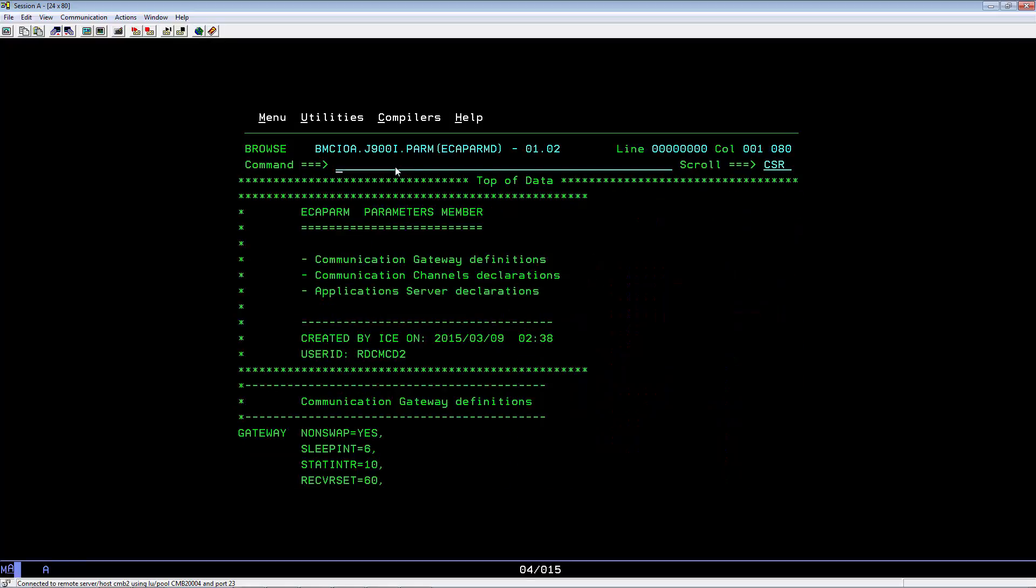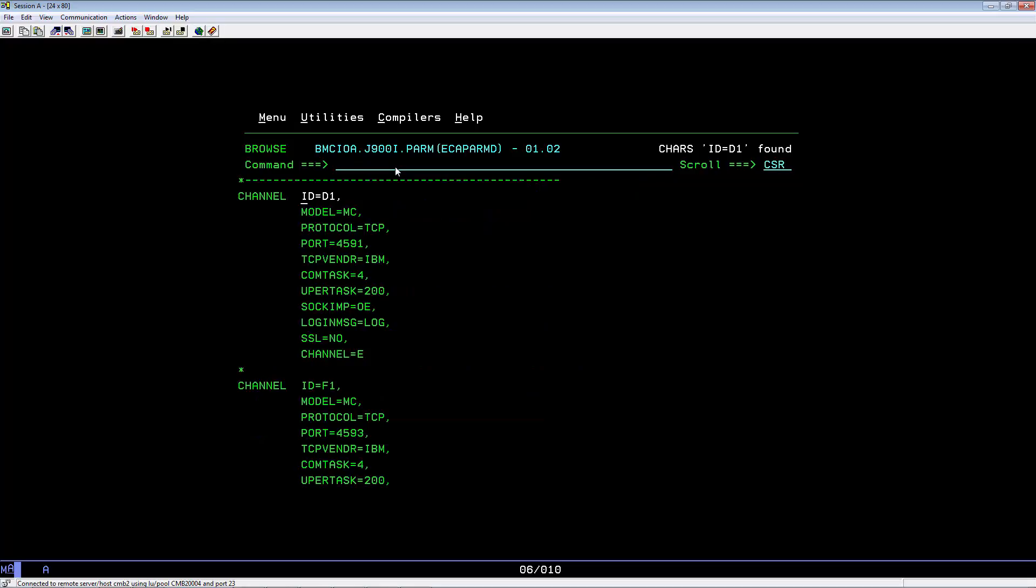That was the member we saw in the IOA gate output. Do a find for the channel ID equals D1. Now that you have found the channel ID, you can look for the port number being used.